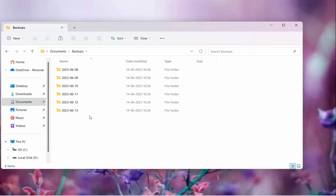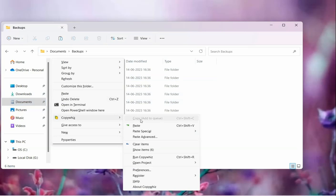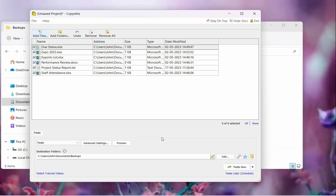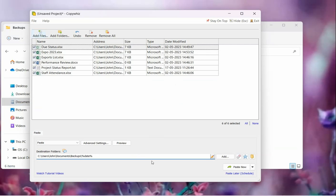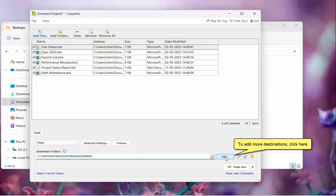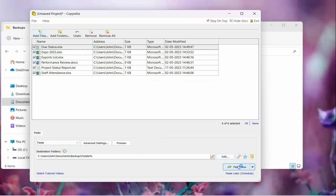Go to the destination folder, right-click and choose CopyWiz, then select Paste Advanced. We will add %date% in the destination folder address to automatically create a new destination folder each time based on the current date. You can add additional folders from here. Click on Paste Now and paste them.